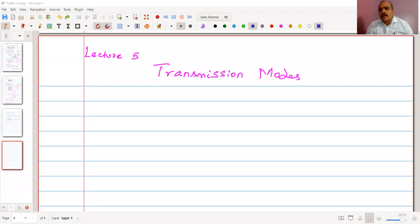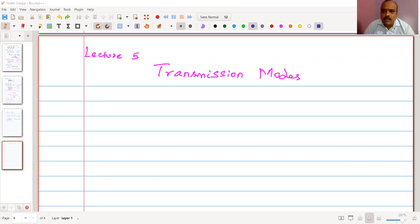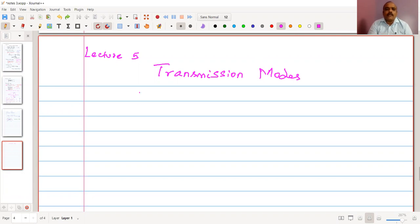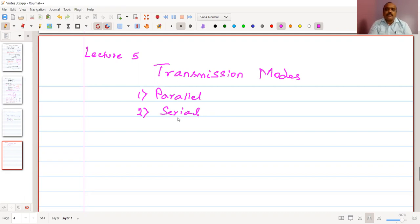Welcome back to this lecture series on data communication. We are discussing Module 2, and this is Lecture 5. Today's topic is on transmission modes. There are two techniques we are going to discuss: parallel transmission mode and serial transmission mode. In serial transmission, we will discuss two sub-techniques: asynchronous and synchronous.